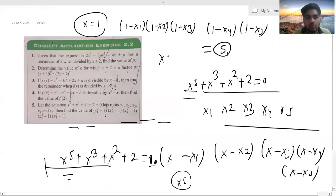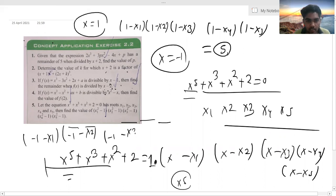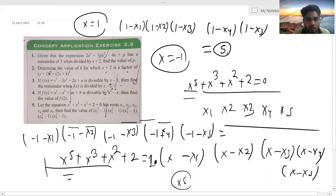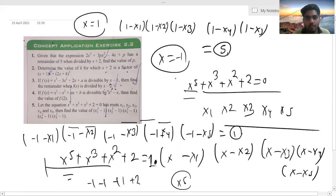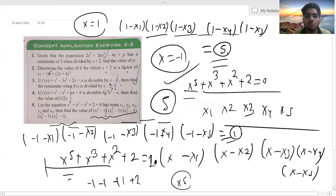Then put x = -1: (-1 - x1)(-1 - x2)(-1 - x3)(-1 - x4)(-1 - x5). Putting x = -1 gives: (-1)⁵ + (-1)³ + (-1)² + 2 = -1 - 1 + 1 + 2 = 1. When you multiply both results, the expression equals 5 × 1 = 5. So the answer is 5. This is how we solve it.